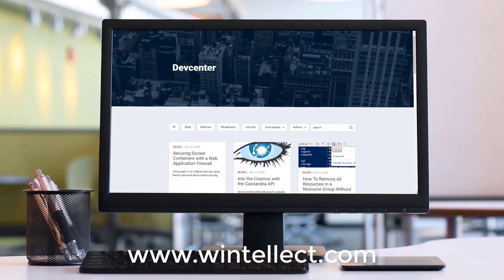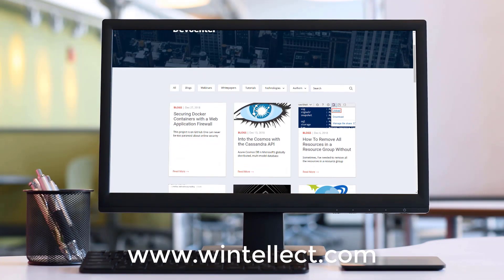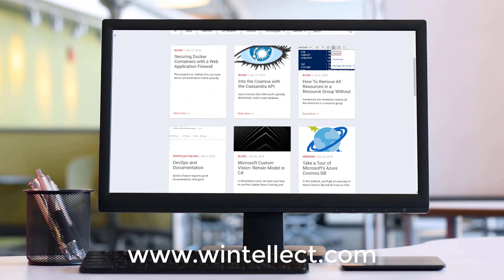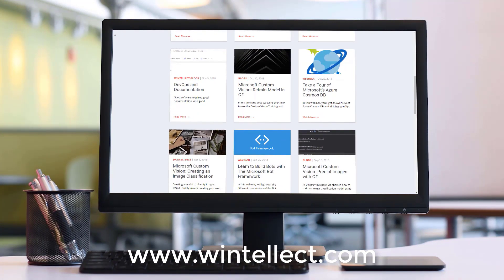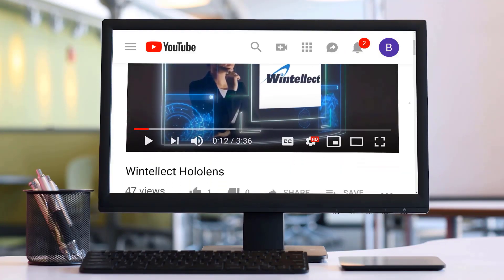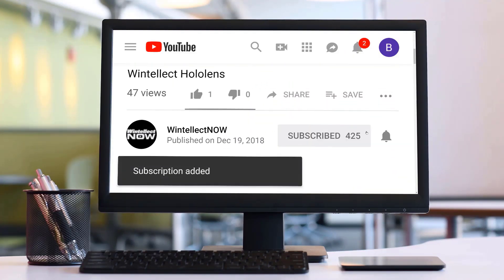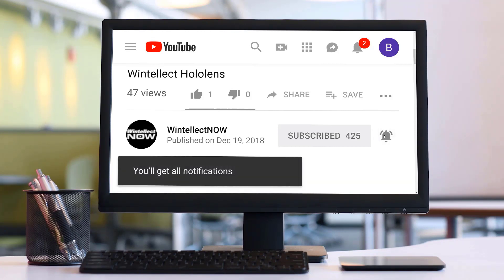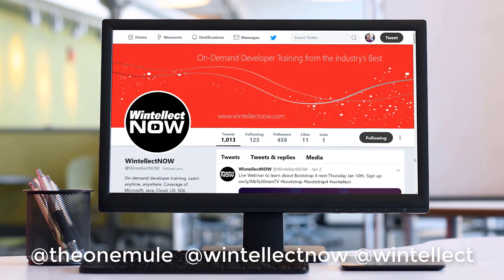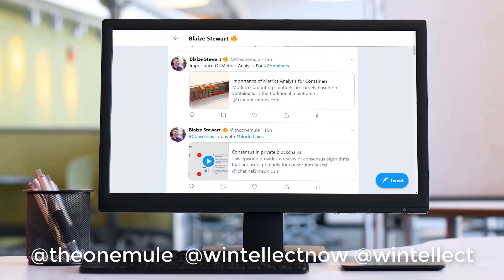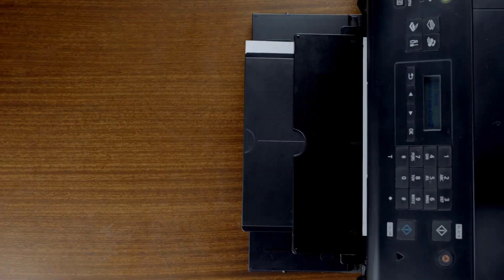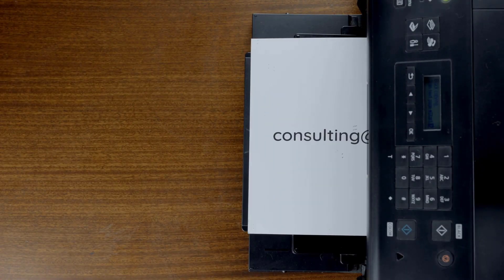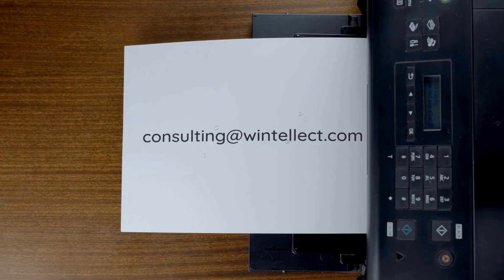If you like this content, please consider visiting us online at www.winnelect.com. And there you can find about services that Winnelect offers, including training and consulting services. Also, please consider subscribing to this channel by clicking on the subscribe button and clicking the bell icon to get notifications when new content becomes available. And also comment down below. You can also follow me on Twitter at the one mule and also follow Winnelect on Twitter at Winnelect. We are constantly posting things about Azure related technologies and things related to software development. You can also reach us by email at consulting at winnelect.com. Until next time.